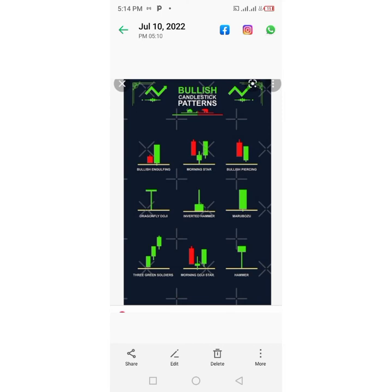If you see an Inverted Hammer, just know the bulls have taken over — you should buy. Next we have the Marubozu, a candlestick pattern that looks like a block, meaning it does not have any wicks. If you see a Marubozu, just know that the bulls have taken over the market and you should place a buy order.